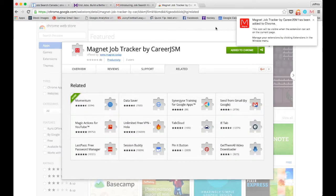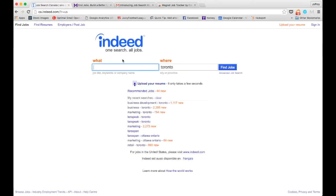This is going to allow you to track any job you're interested in on any hiring platform. Now I'll show you how it works.